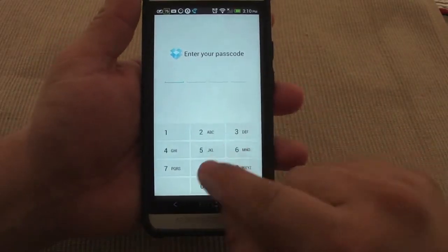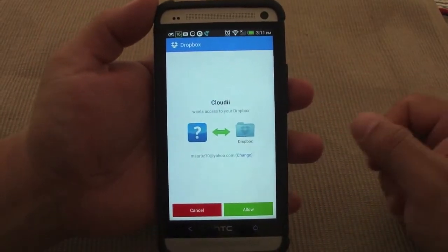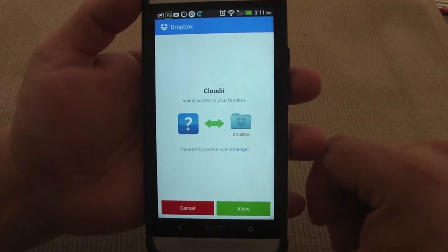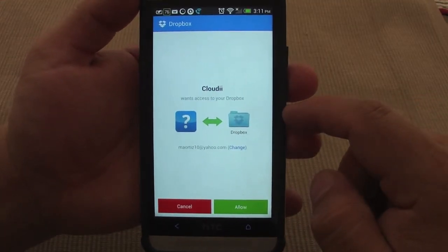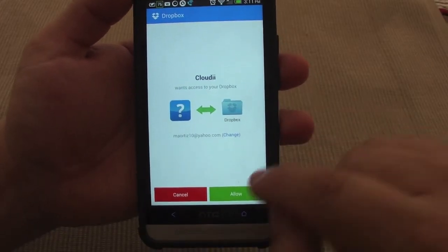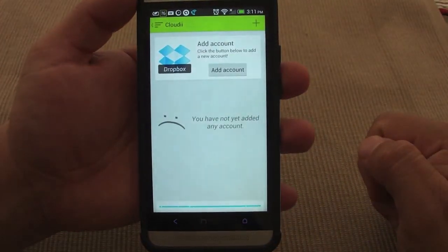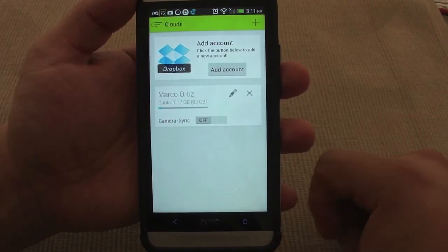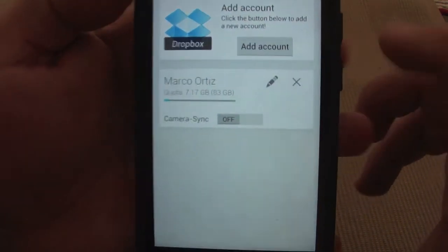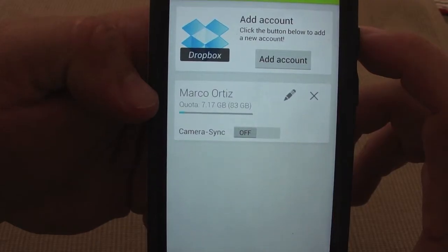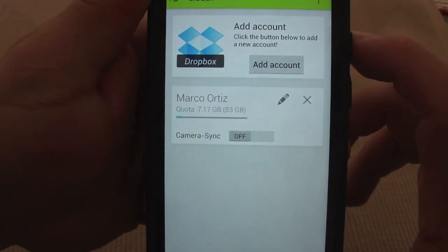Let me go ahead and enter my password. Now that I've entered my password, you're going to see this — it says it wants to allow access to your Dropbox. Yes, of course. You can see your account right there. Now it's being added, and voila. Like you see right there, it's telling me how much space I have used and how much space I have available.